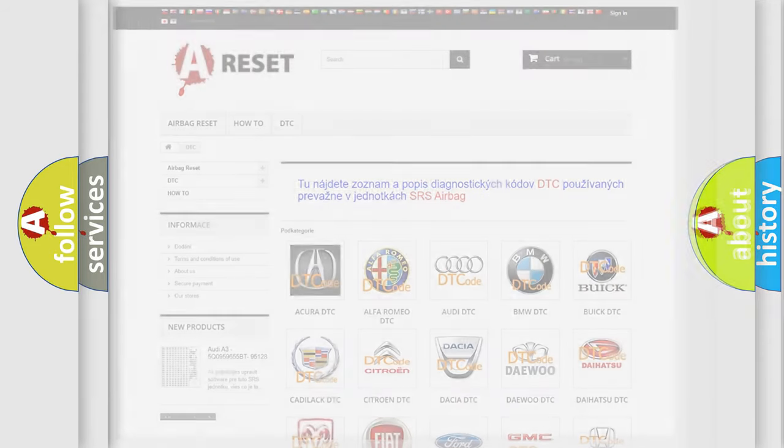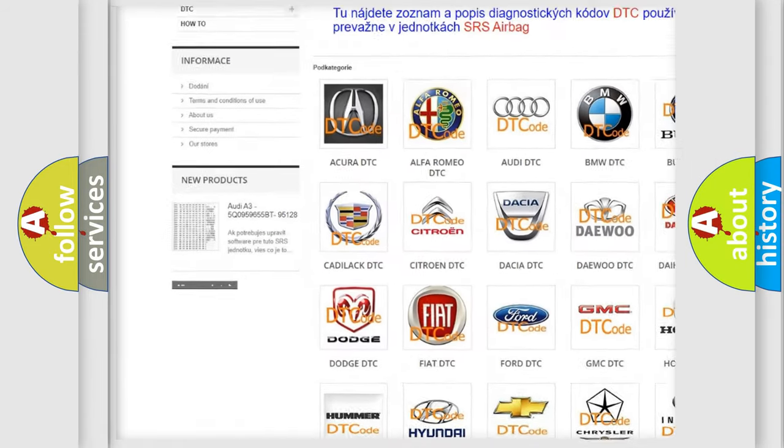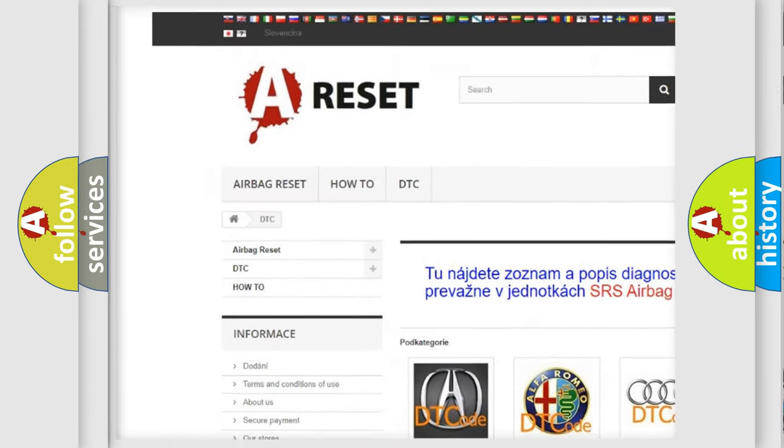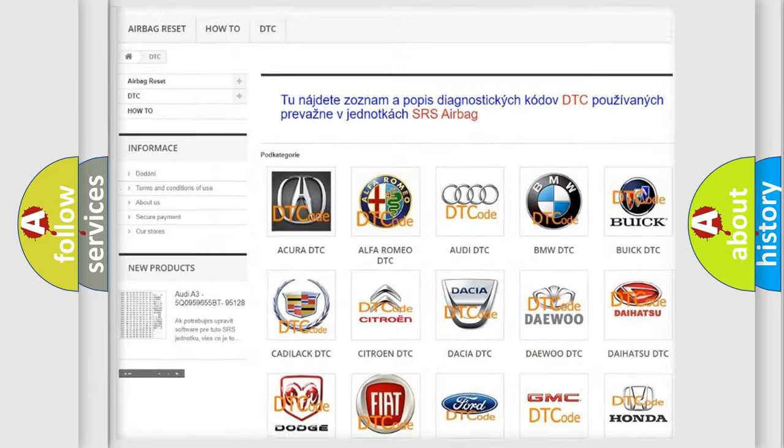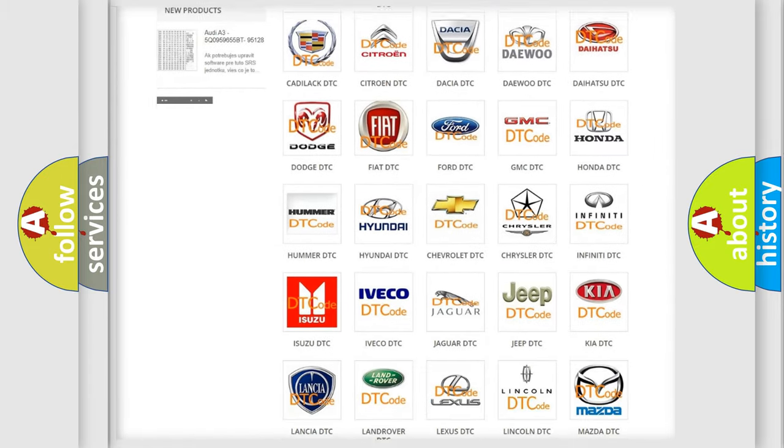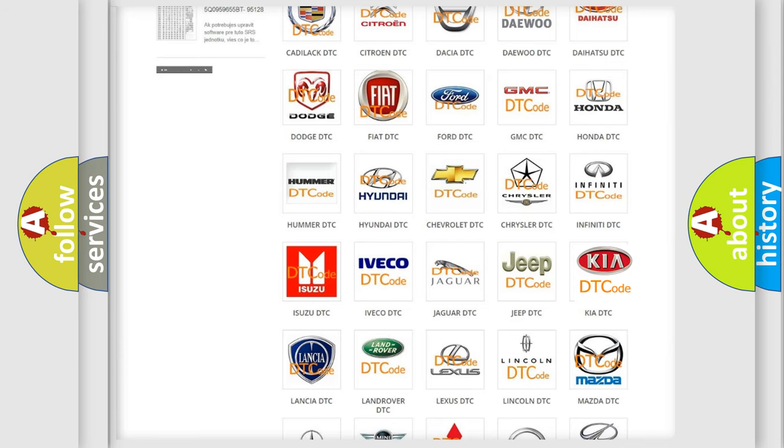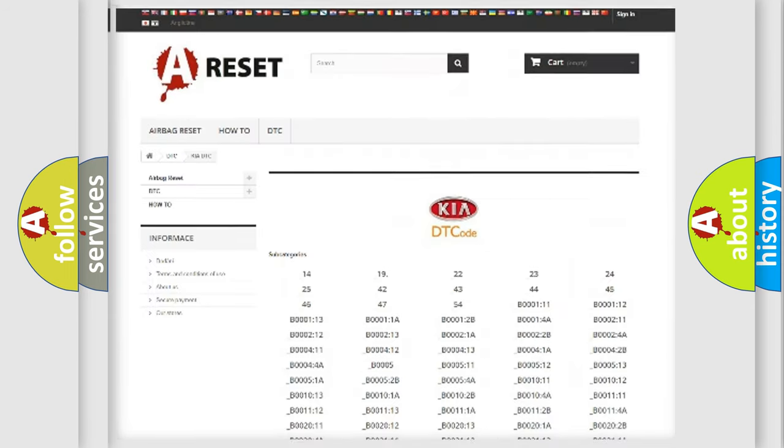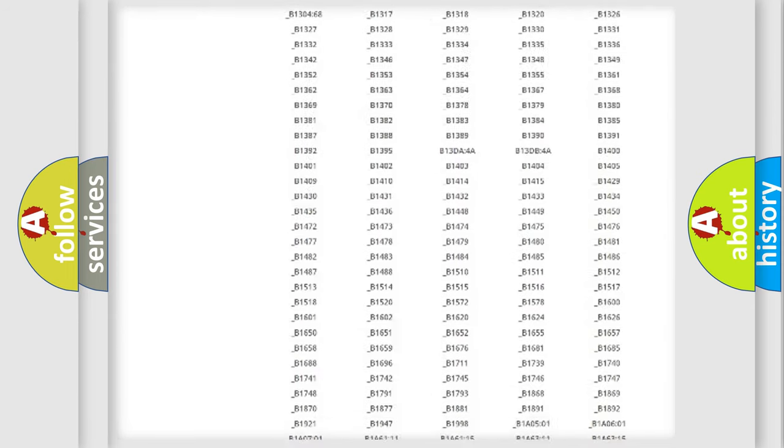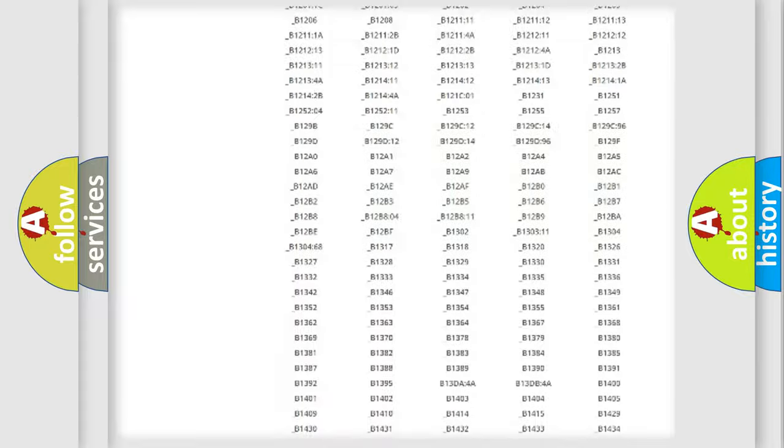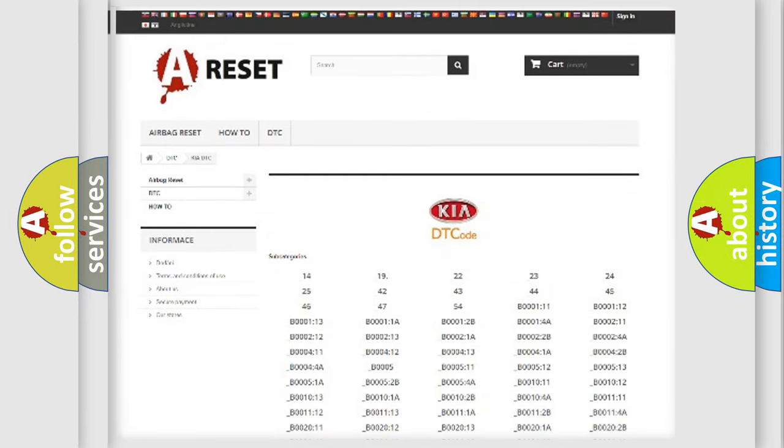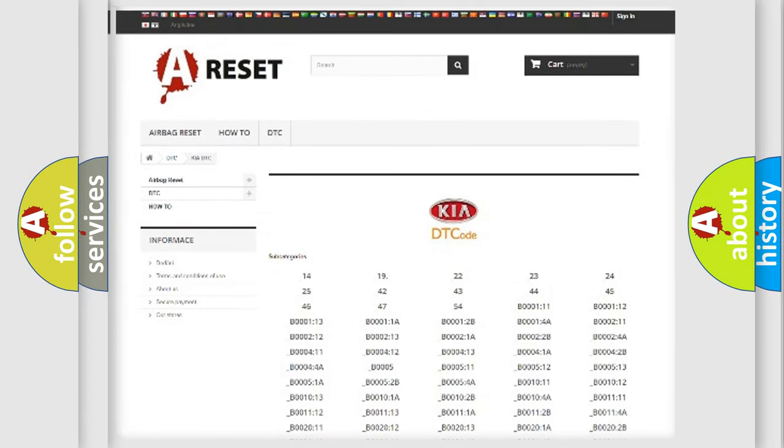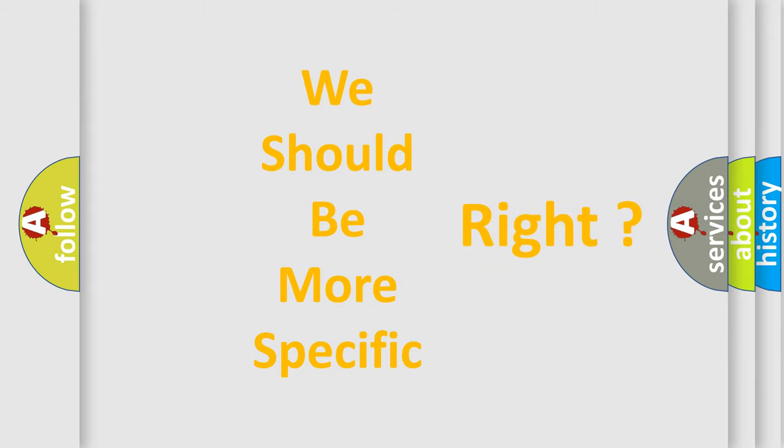Our website airbagreset.sk produces useful videos for you. You do not have to go through the OBD2 protocol anymore to know how to troubleshoot any car breakdown. You will find all the diagnostic codes that can be diagnosed in KIA vehicles, and many other useful things. The following demonstration will help you look into the world of software for car control units.